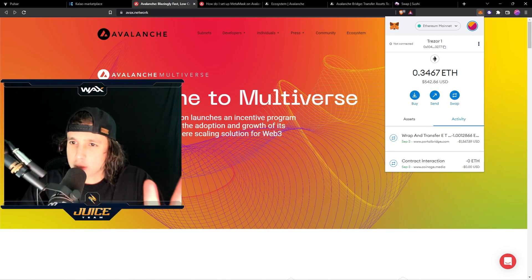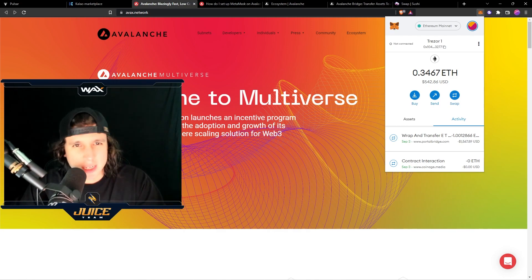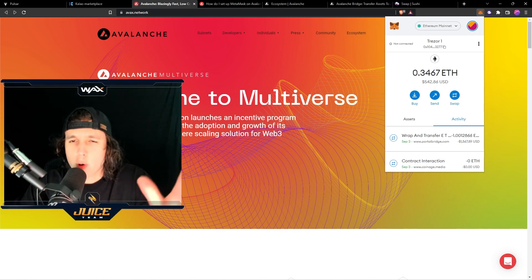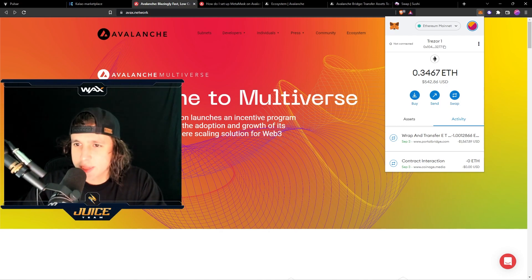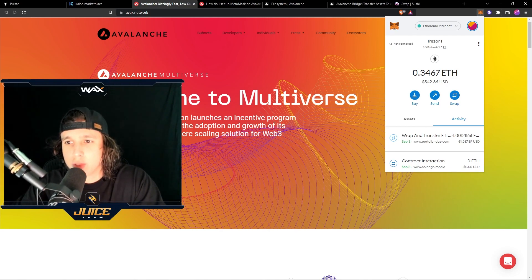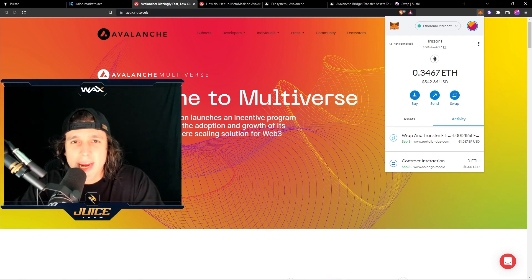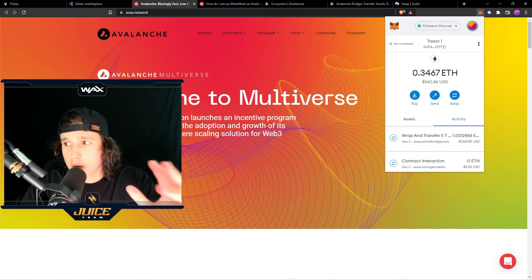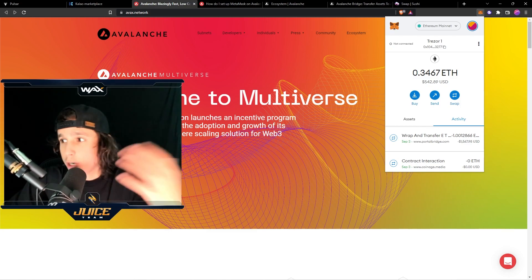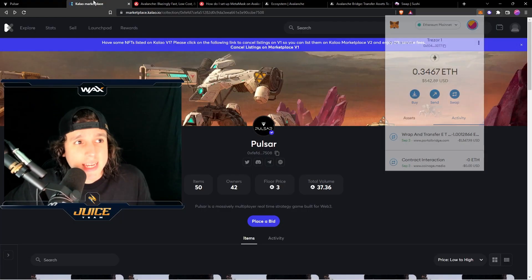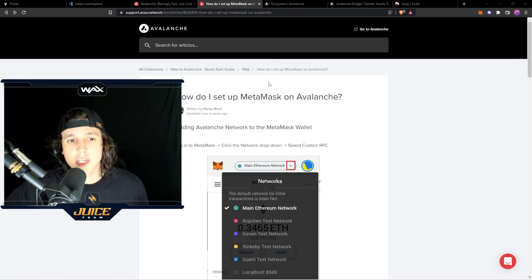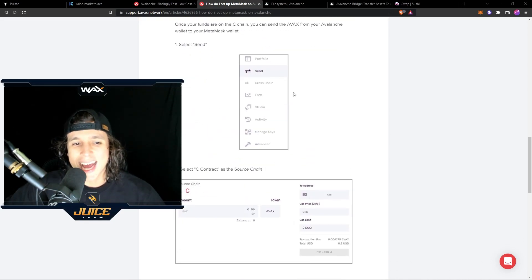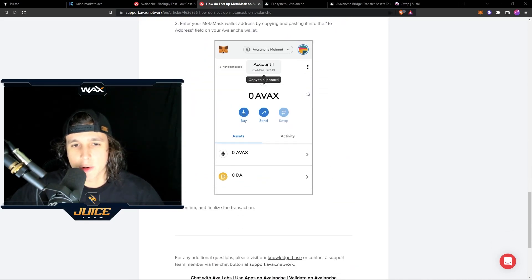Now once you have your MetaMask wallet and you have some Ethereum — this is in reality for people that are a little bit more advanced, they've already been using MetaMask with some Ethereum. So as you can see right here, I have $542 and I want to transfer that into the Avalanche network. The reason I want to do that is because there are some NFTs that I want to buy from this game. So the first thing you're going to do is obviously add the Avax network into your MetaMask.